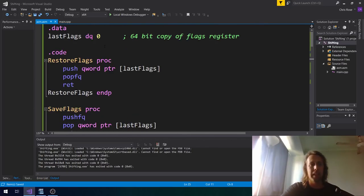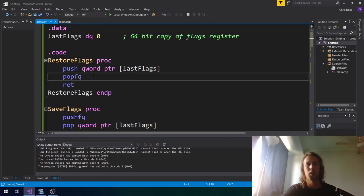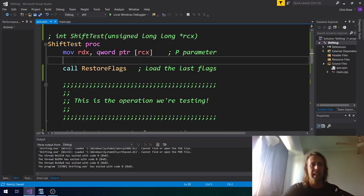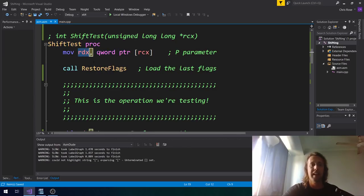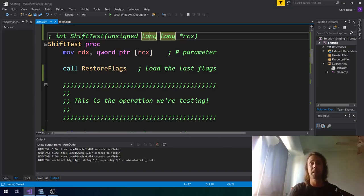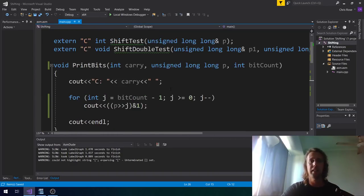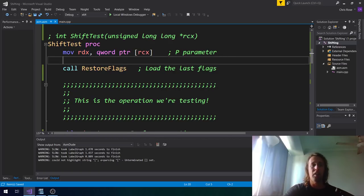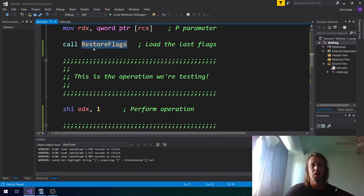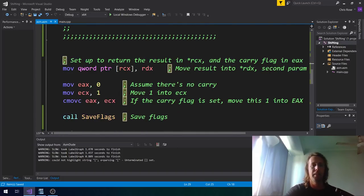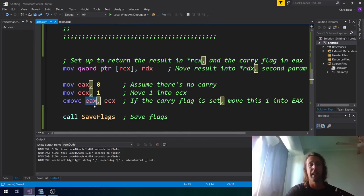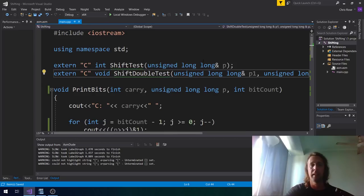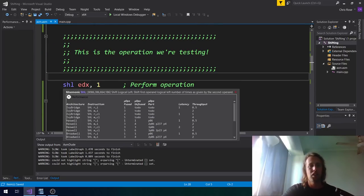Over in the assembly, at the very top I've got a bunch of code for saving and restoring the carry flag, because I want to make sure we can see exactly what these instructions are doing with the carry flag. Down in shift_test, all I've done is moved the parameter into RDX — it's passed by reference in C++, so in assembly that actually means passed as a pointer. We move the value of that pointer into RDX, restore whatever flags there were, perform our operation, and the last bit sets up the return value — the carry flag in EAX — then stores the result of the shift back in the parameter.